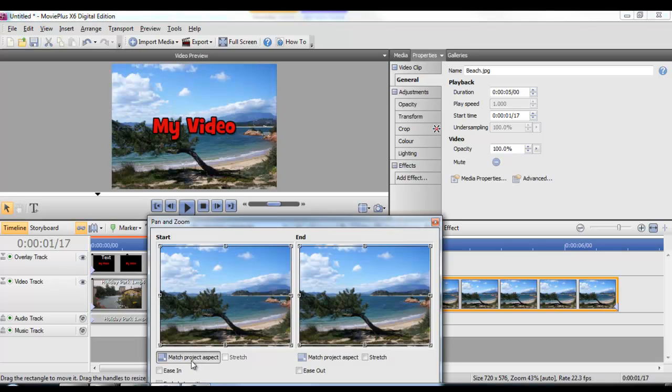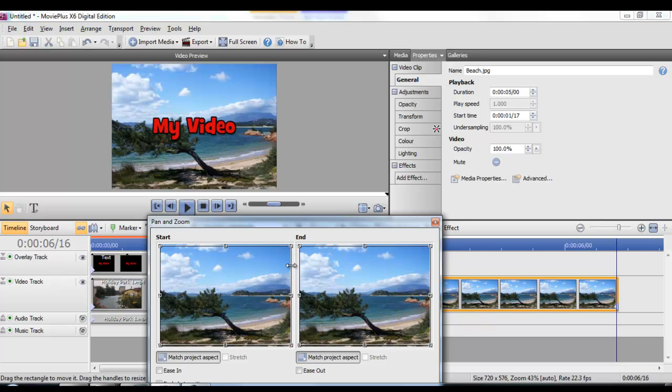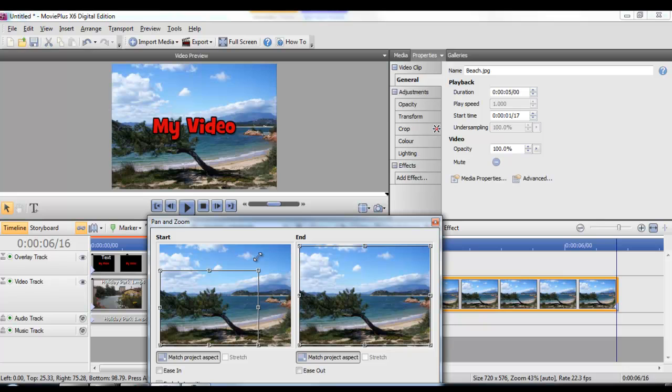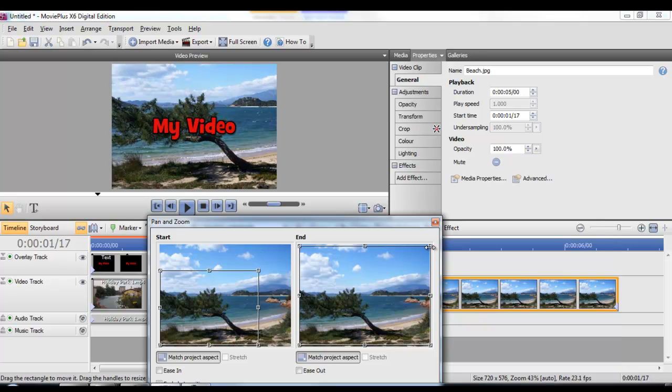This gives us two views: the start view and the end view. Simply use the little boxes to drag them around for where you want the camera to start, and then do exactly the same for where you want the camera to finish.